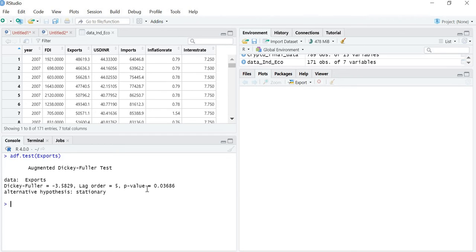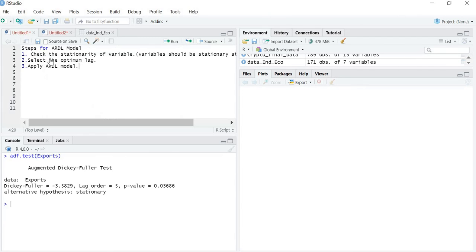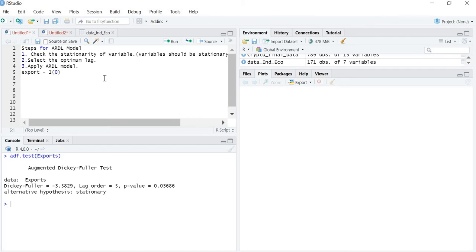The p-value is less than the 5% level of significance, which means the exports data is stationary at level — that is, integrated at I(0). Next, we take inflation rate and check whether it is integrated at I(0) or at first difference.